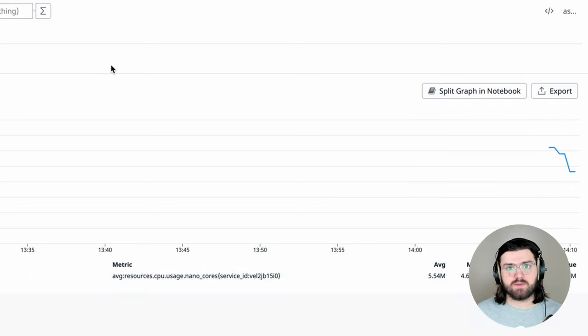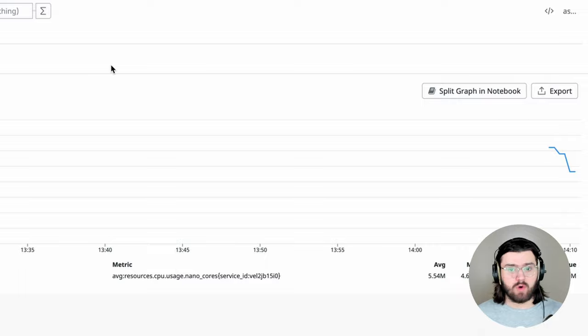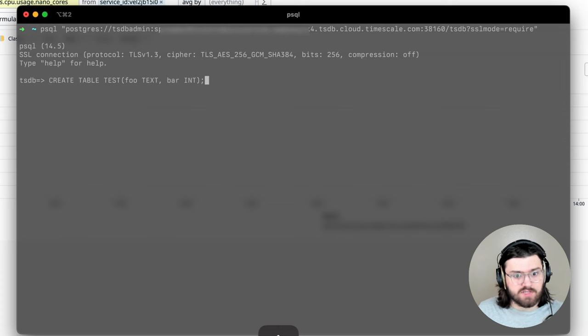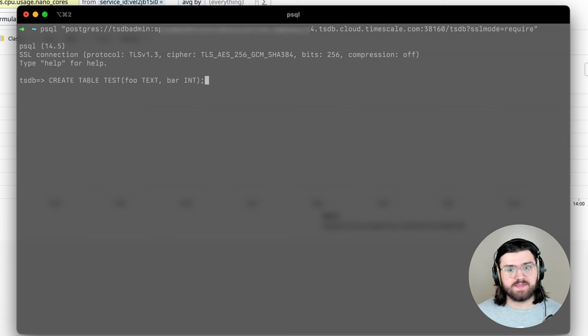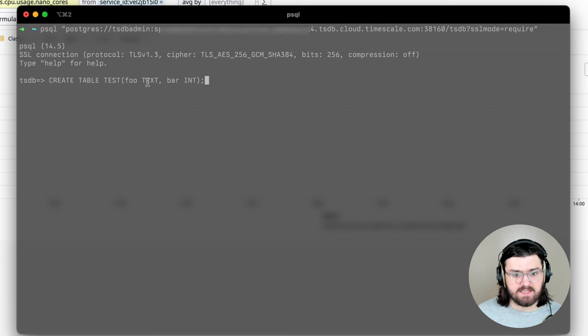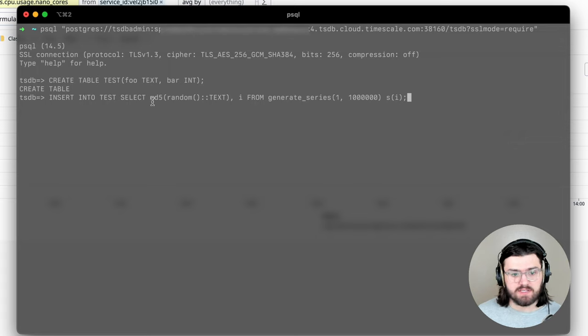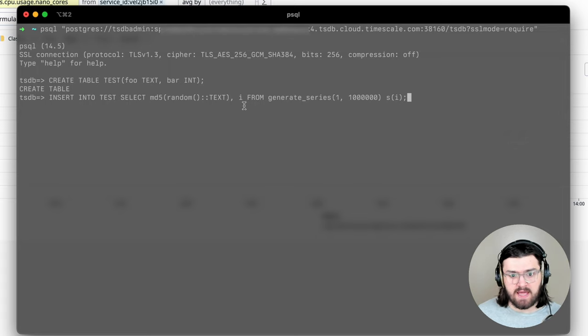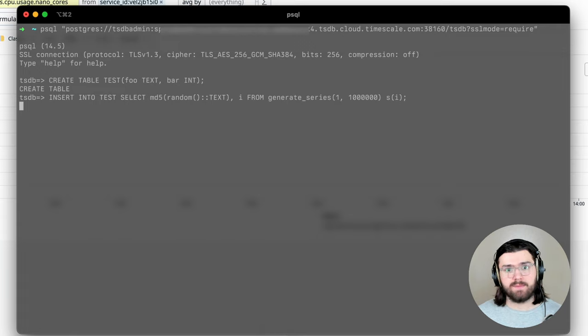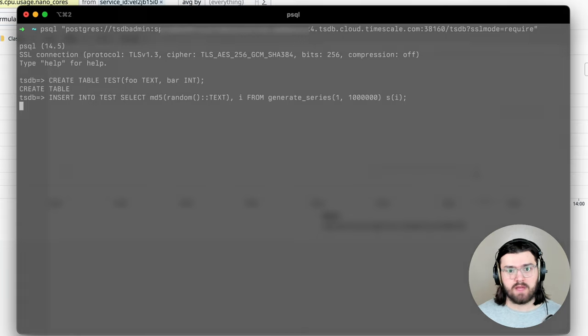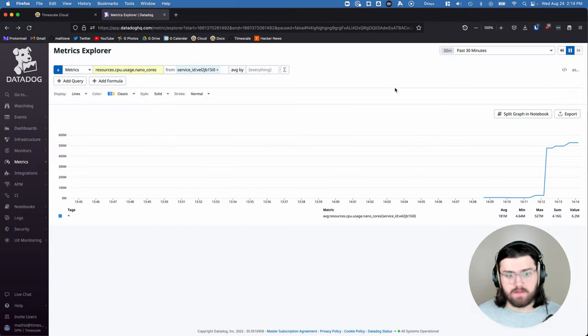Now we're going to generate some load inside our TimescaleDB service and see if it works. So first, we're going to create a simple table called test with a text and an int field. And now we'll put in some hashed random text and a series. So we'll do this a couple times to generate some kind of meaningful load.